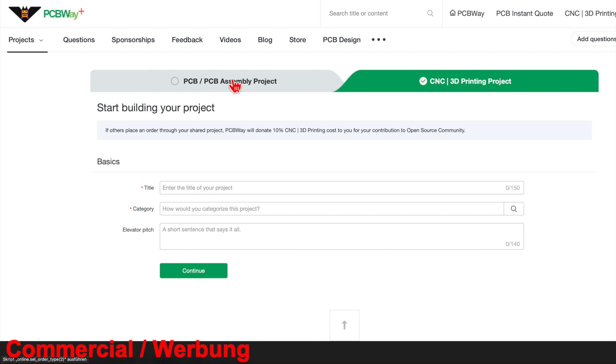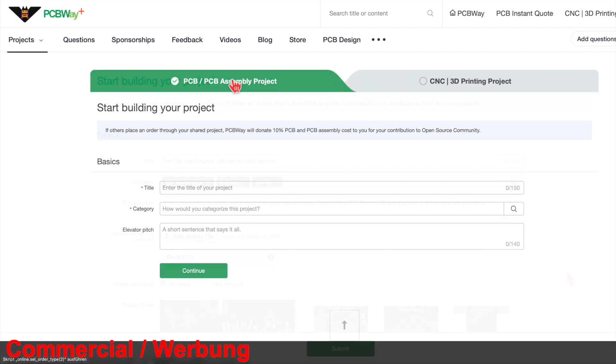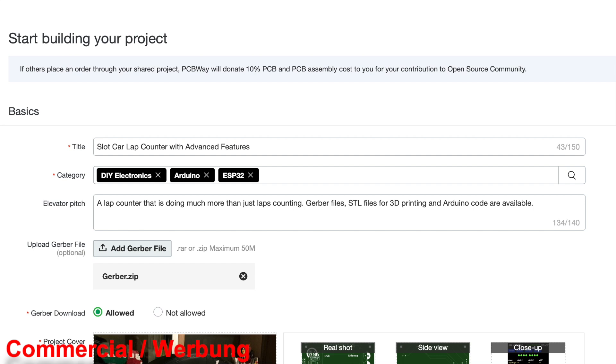We are choosing a PCB project. Then we need to enter a title and select predefined categories that the project fits into. The elevator pitch should generate interest on your project using just one or two sentences.